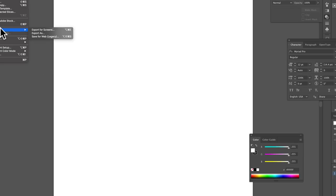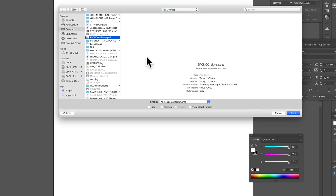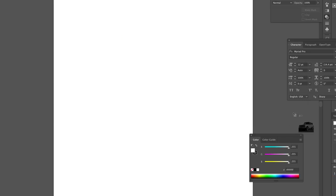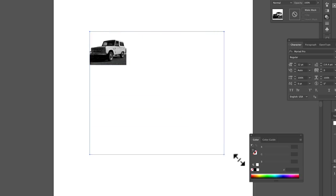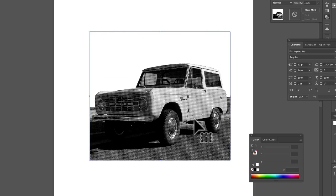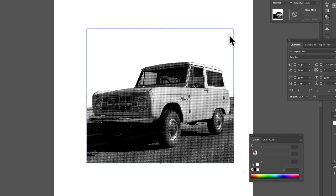And let's just place that image right into Illustrator. And here it is.